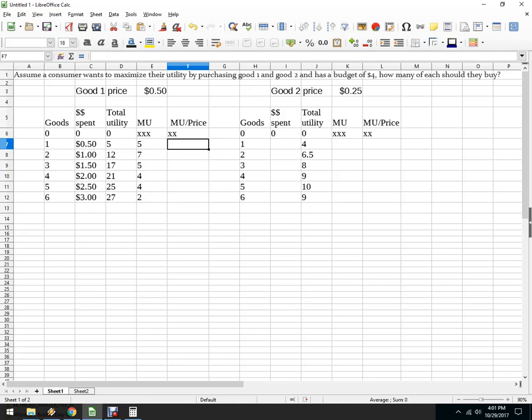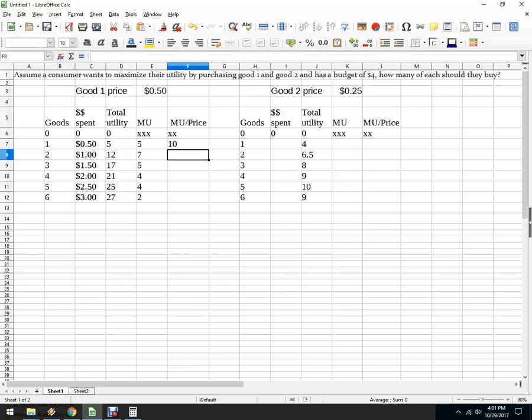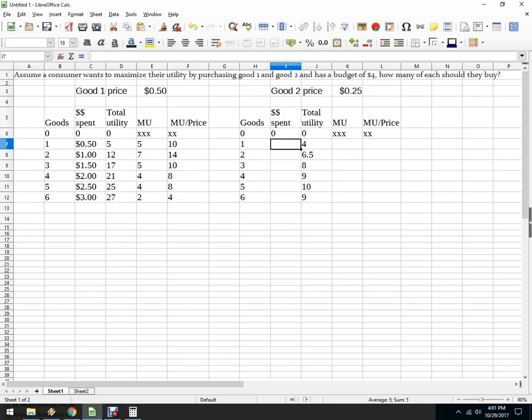And then very quickly, I take marginal utility over the price. So it's this divided by the price, which is up here. Again, I want to make sure I put the dollar signs in there so that it doesn't change that formula. And copy this bad boy all the way down, and I'm good.